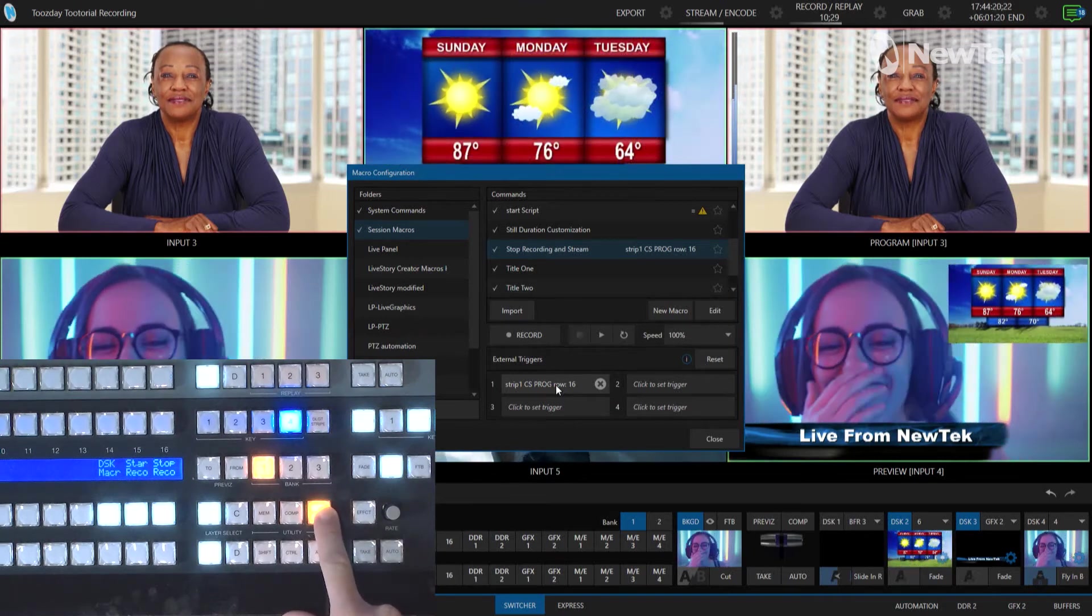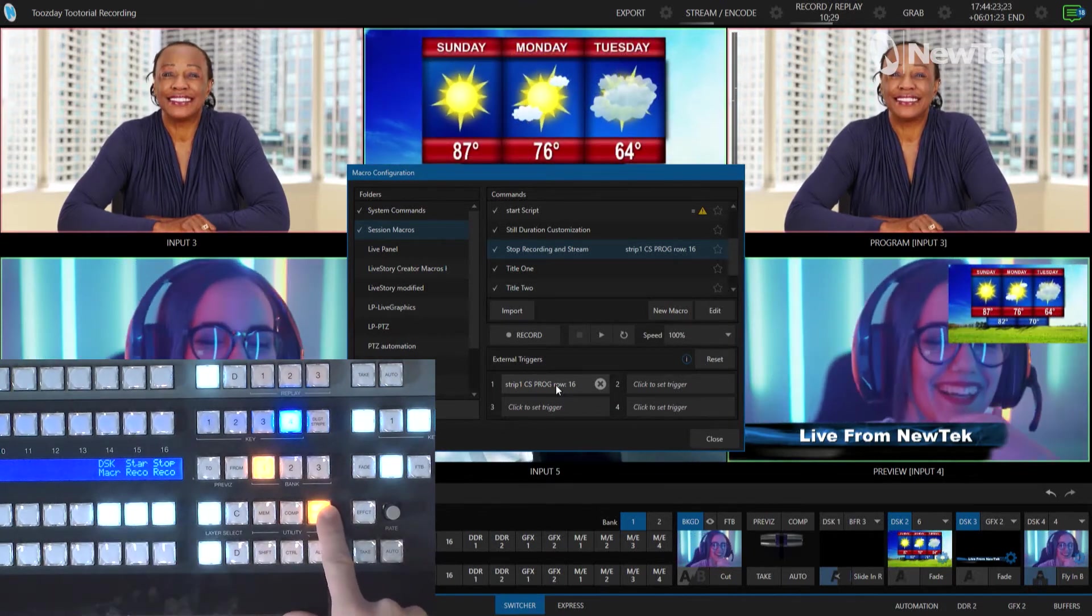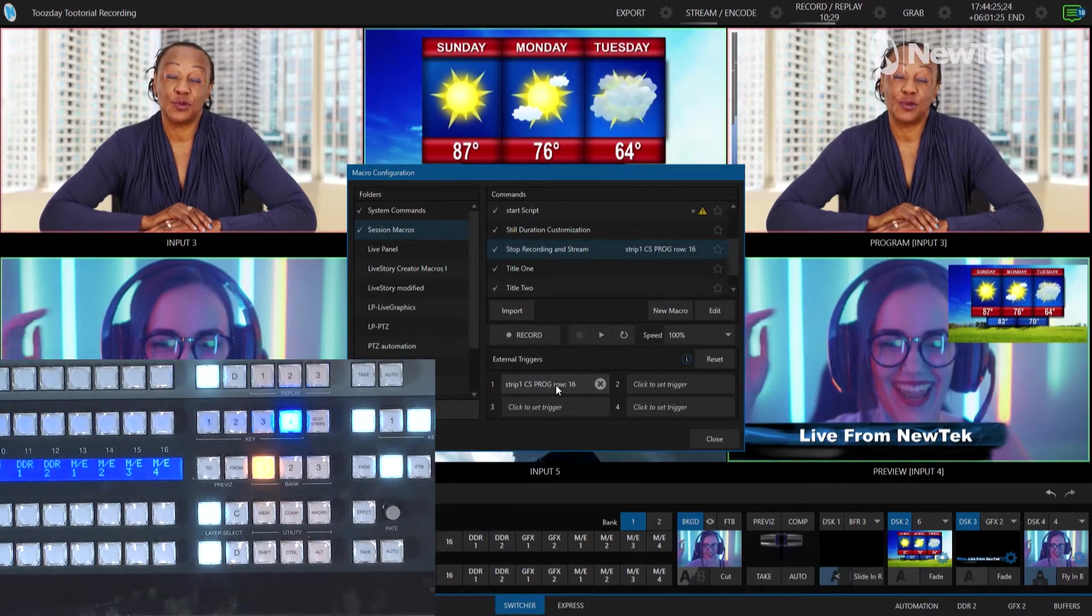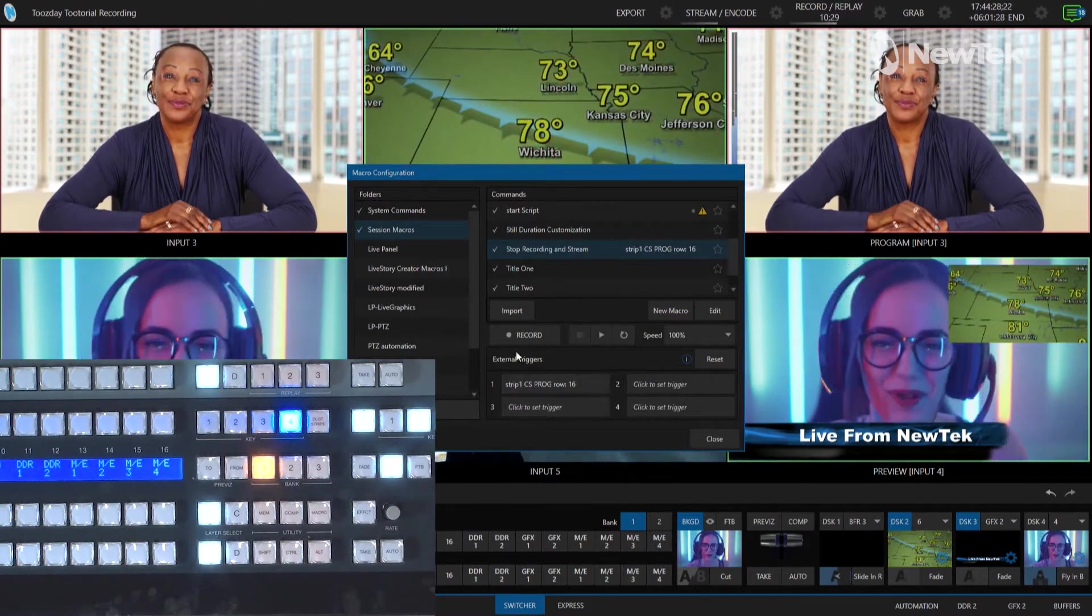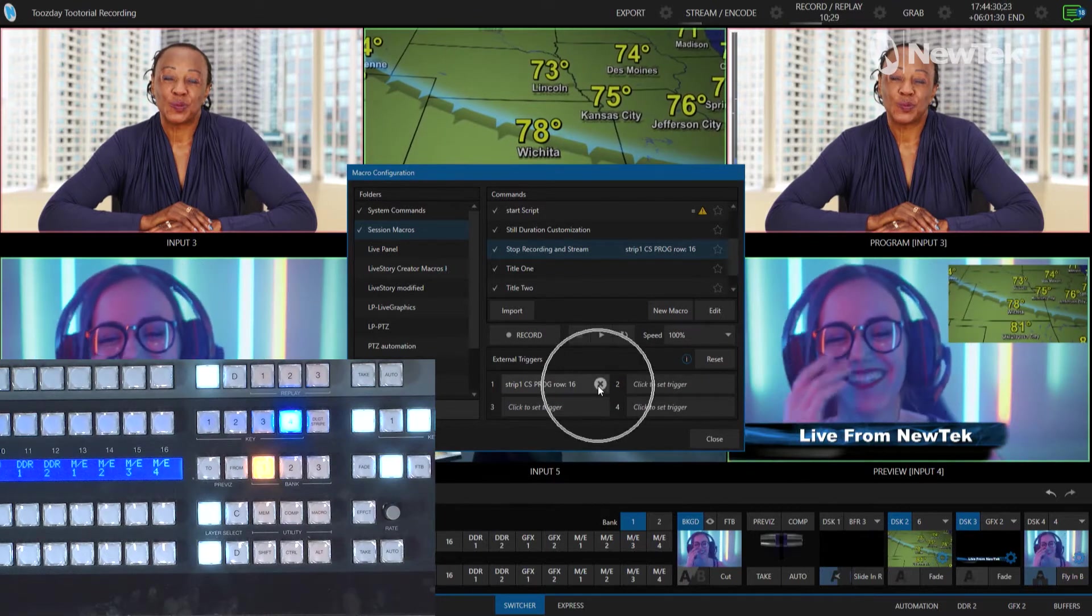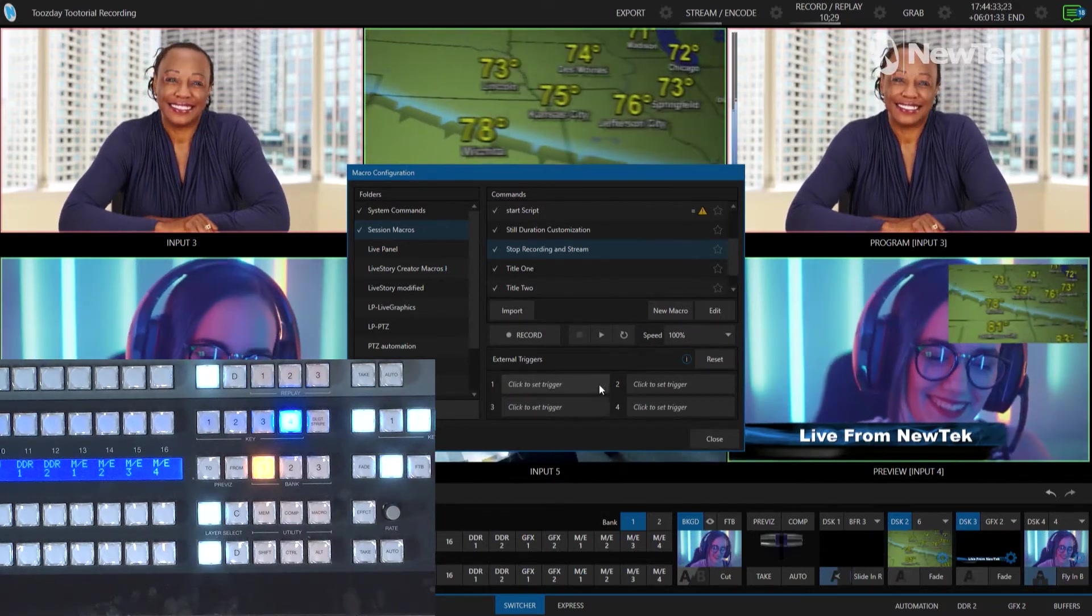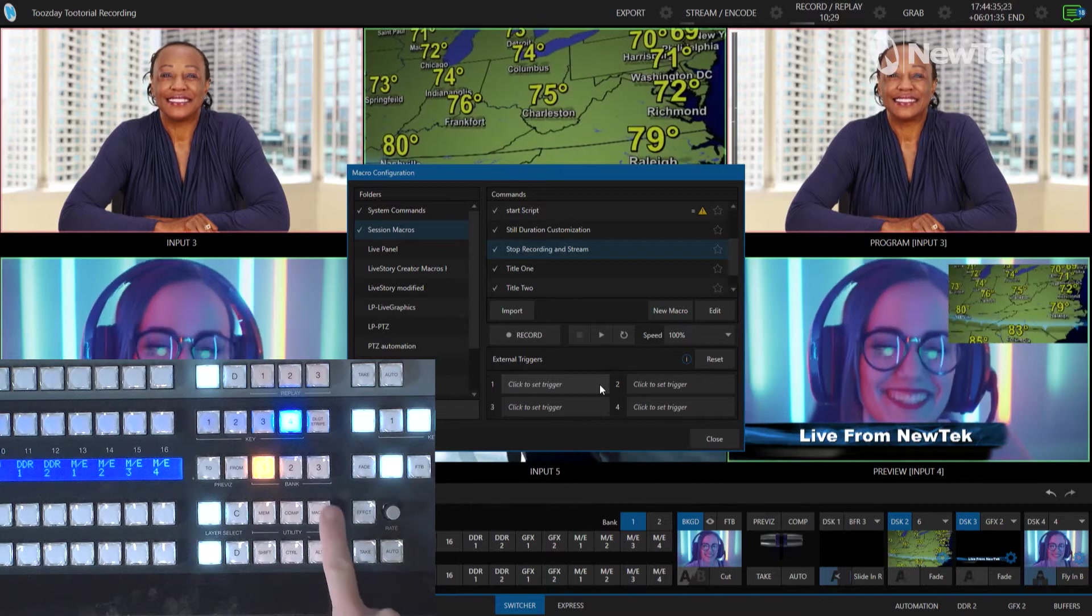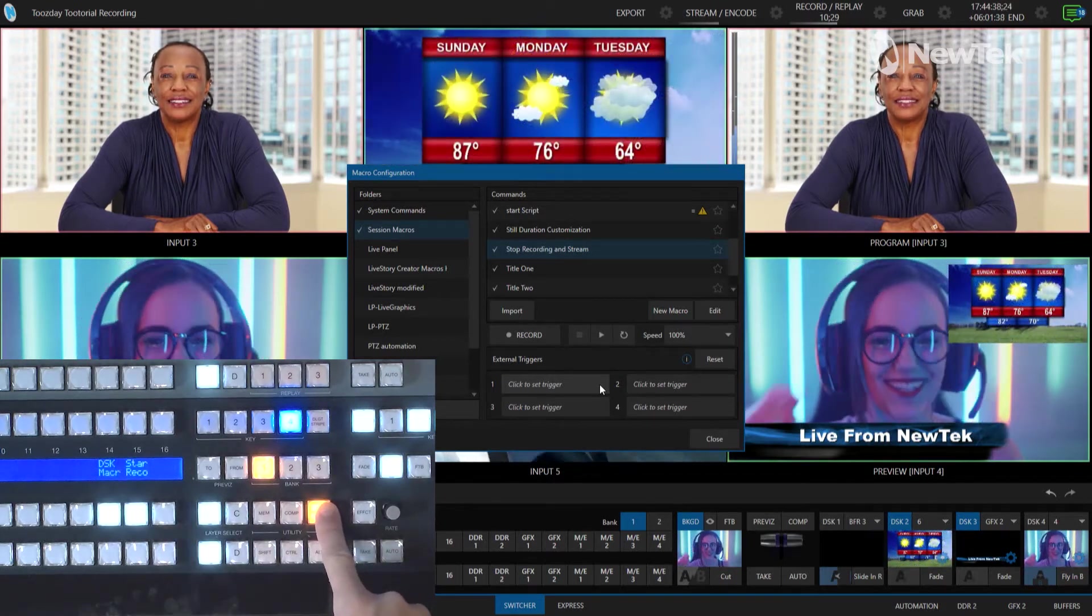Now if you want to clear those from the macro panel and put something else there what you'll need to do is go back into the interface and where it says the external triggers just go ahead and click the X button next to the program that's already in there and it is gone. If I hold that macro again you'll see now that one is missing.